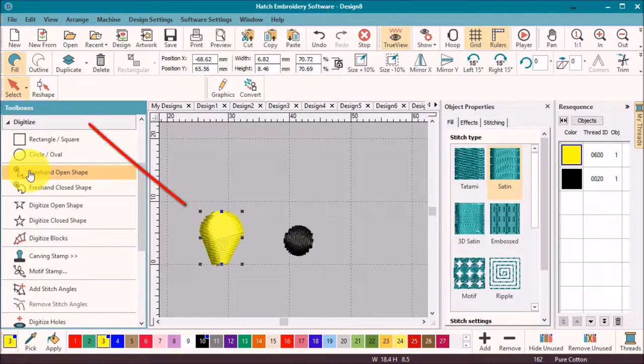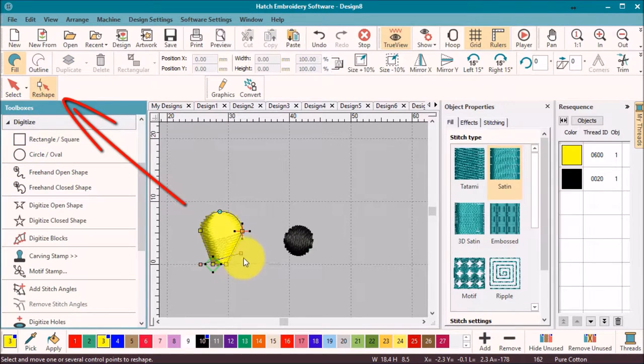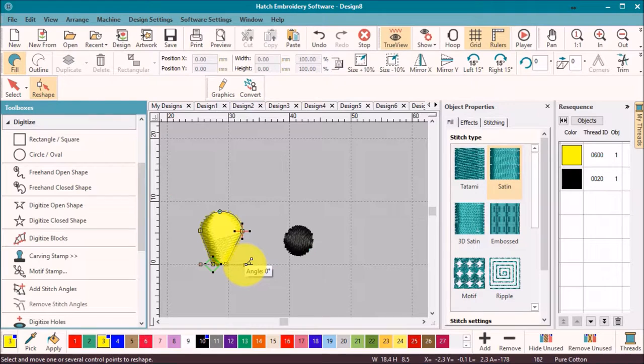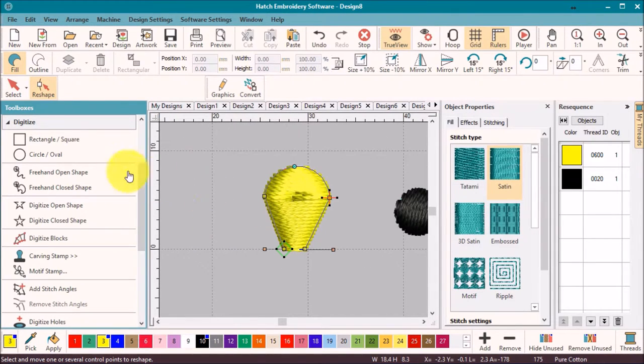I'm not happy with the angle of the stitching, so selecting the reshape tool will display the angle tool to make it easy to change on screen. A final tweak of the size and shape and I am happy with the first petal.